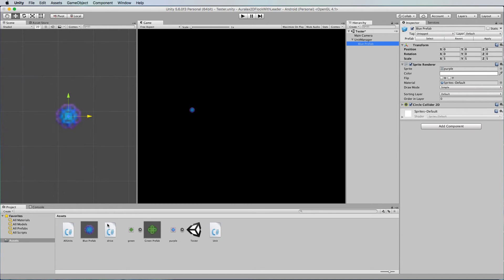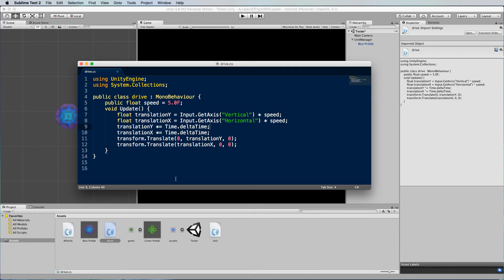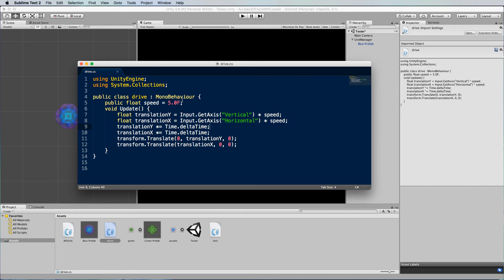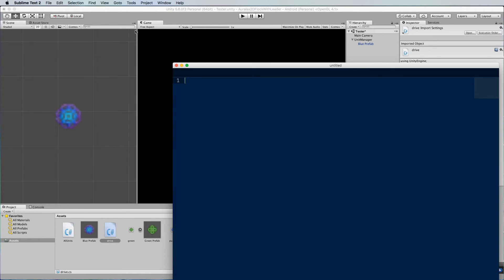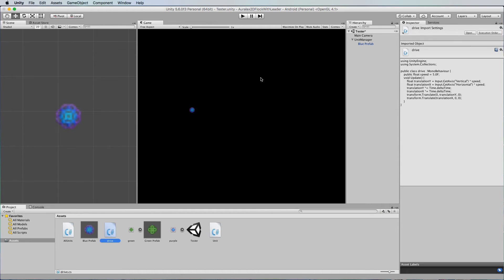Okay so back to the drive script we don't want it to move in any of the other directions so they're all 0. The speed I've set down to 5 and you can change this as you like. Right so we'll just save that and go back into Unity.